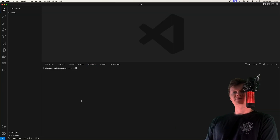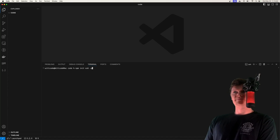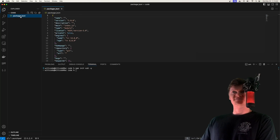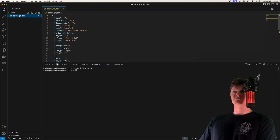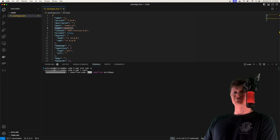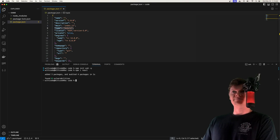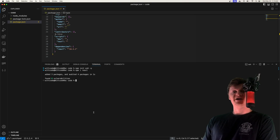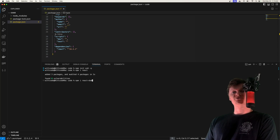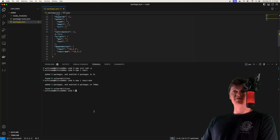To begin, let's initialize an empty directory as an ES6 npm project by running npm init es6 -y. This will create a package.json file with the type set to module, so we can use more modern syntax. Now let's install React with npm install react, and then React DOM. React DOM is a package that acts as glue between React and the DOM.